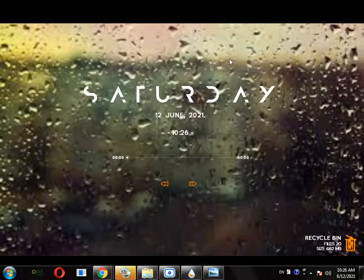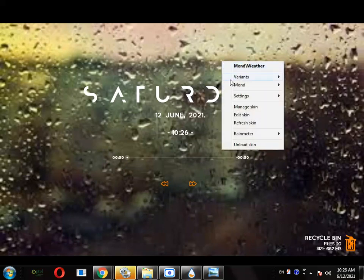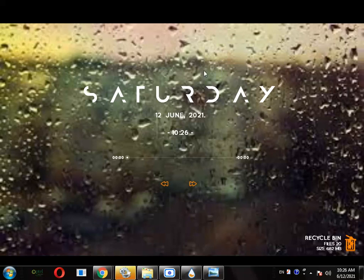Why is it not working? Okay, so the weather widget is not working on my PC but it will surely work on yours.